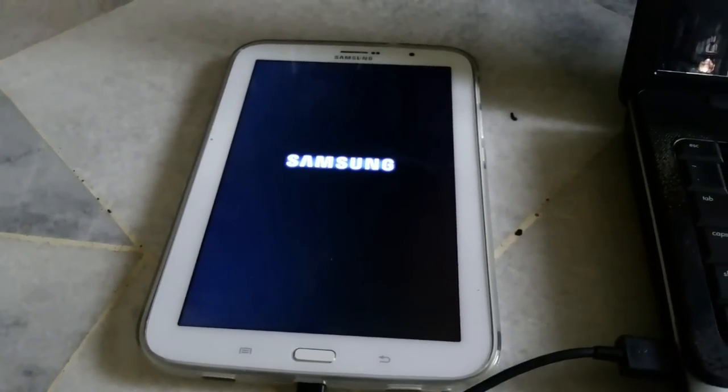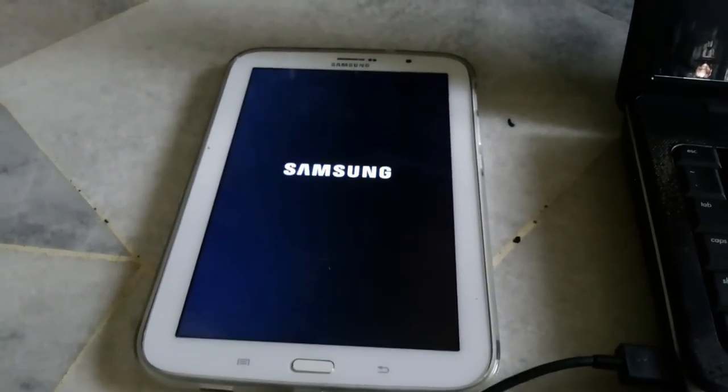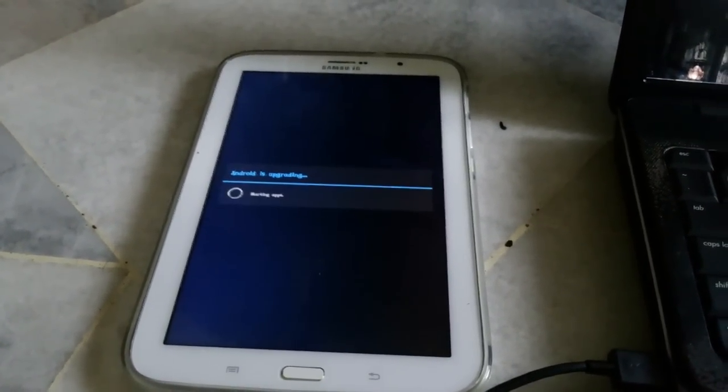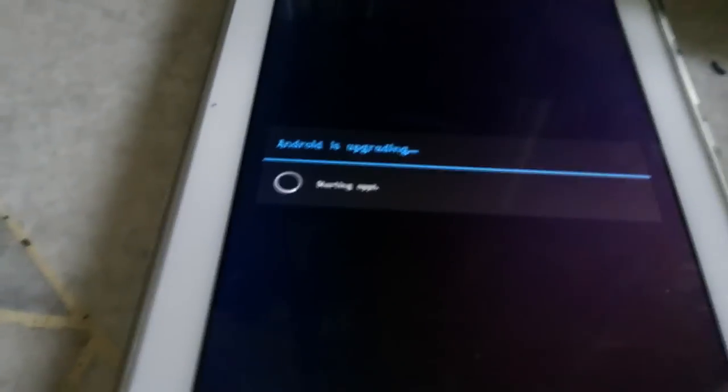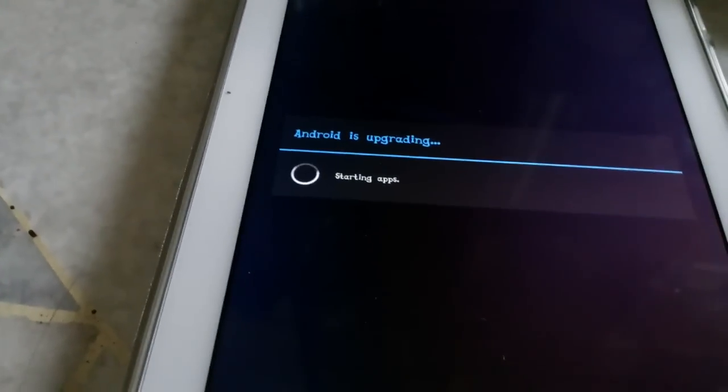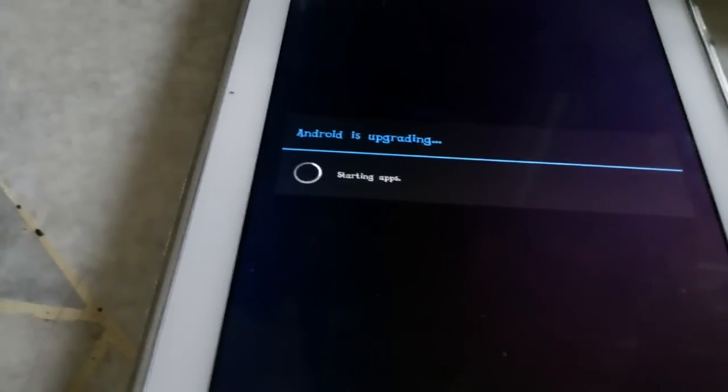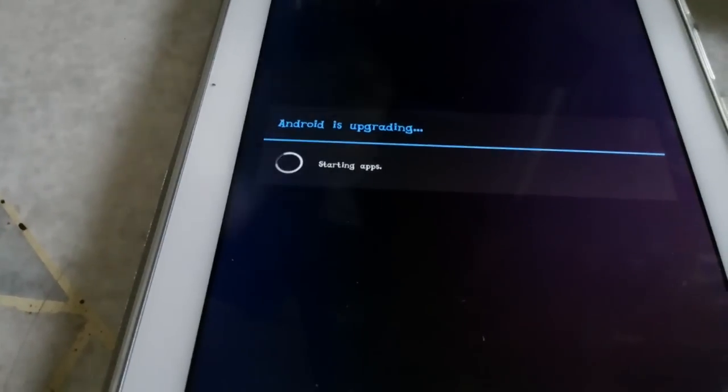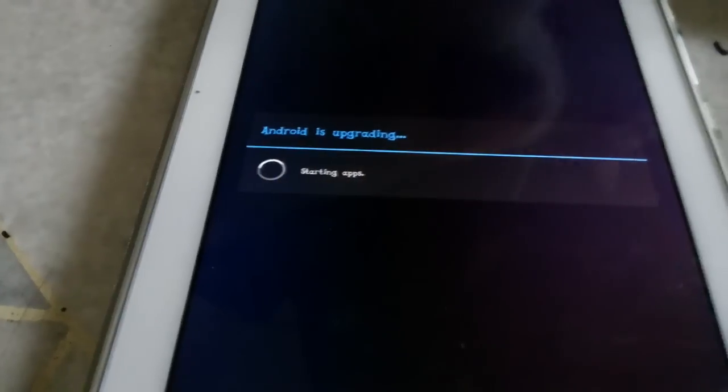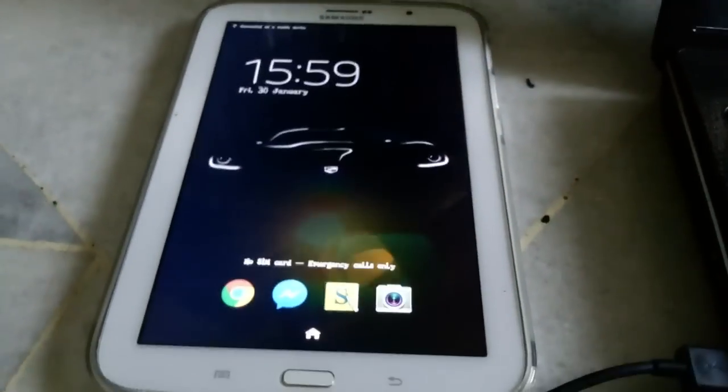Just wait and you will see Android is upgrading. That means it's rooted already. I'm just going to check the superuser app.